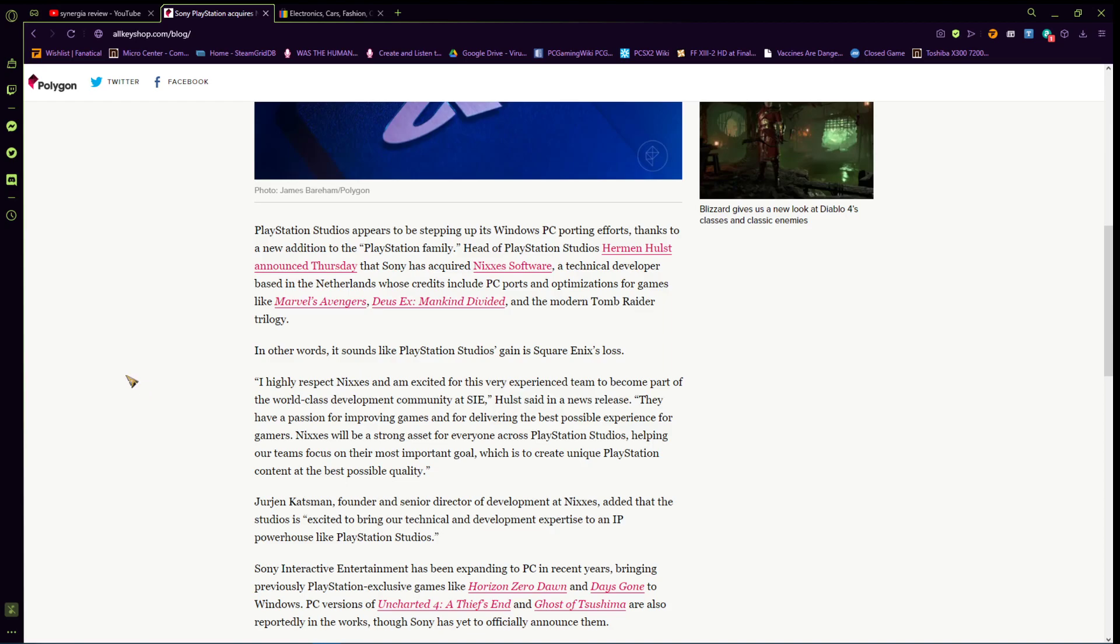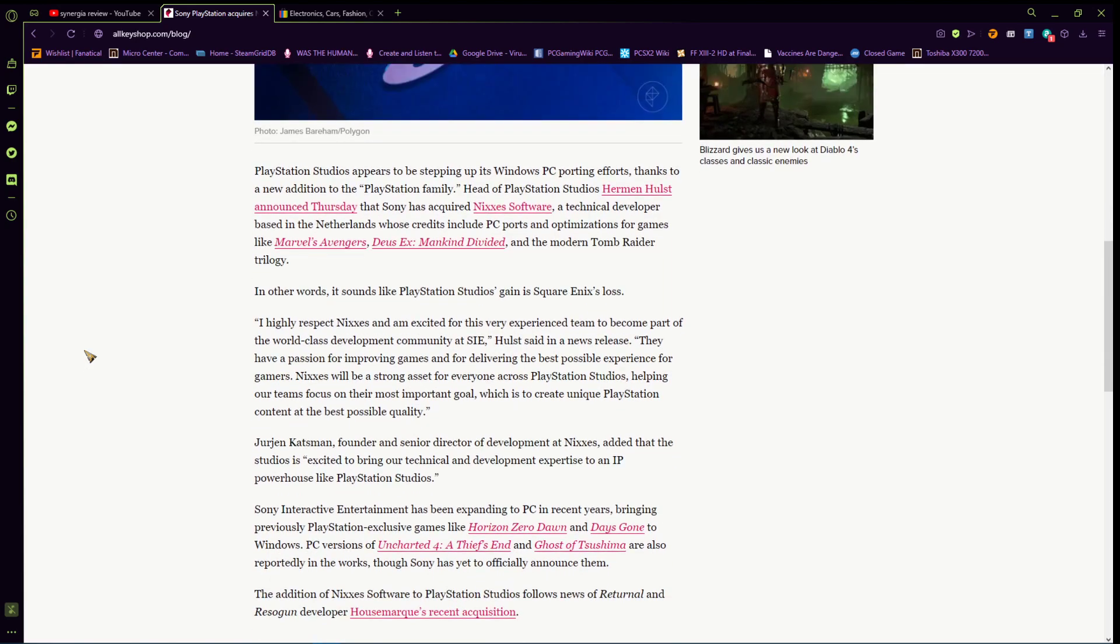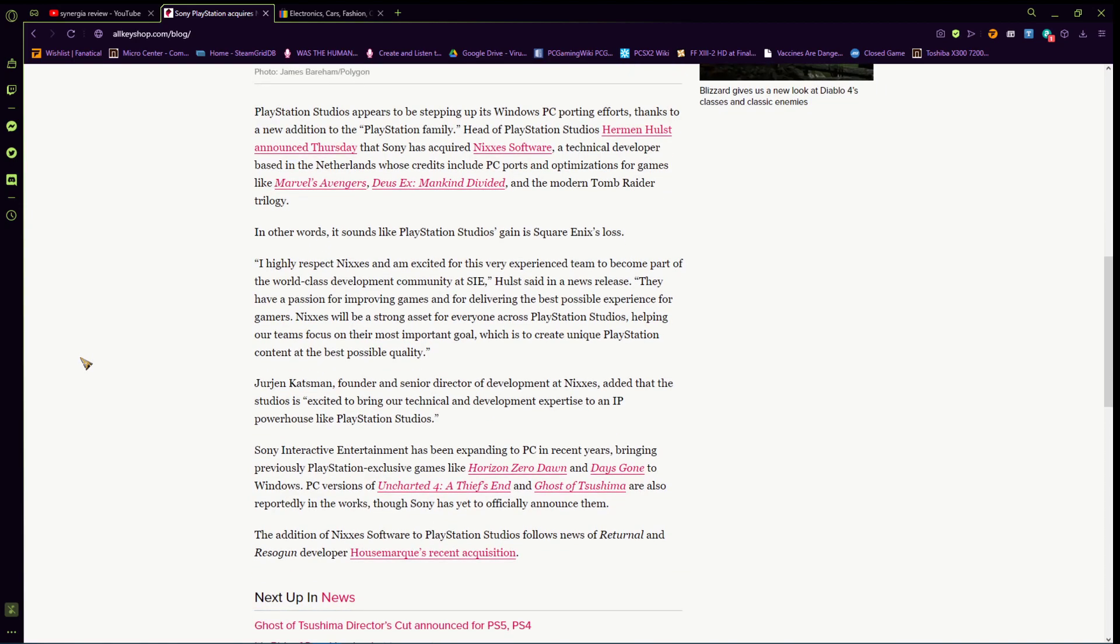Anyway, I highly respect Nixxes and I am excited for this very experienced team to become a part of the world-class development community at Sony Interactive Entertainment. Hulst said in their news release, they have a passion for improving games, for delivering the best possible experience for gamers. Nixxes will be a strong asset for everyone across PlayStation Studios, helping our teams focus on their most important goal, which is to create unique PlayStation content at the best possible quality.